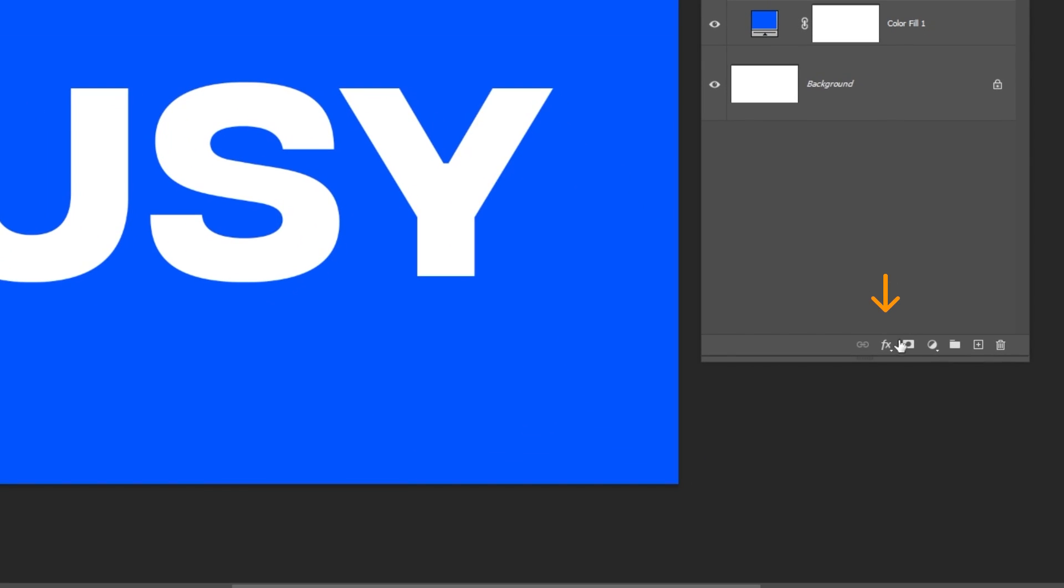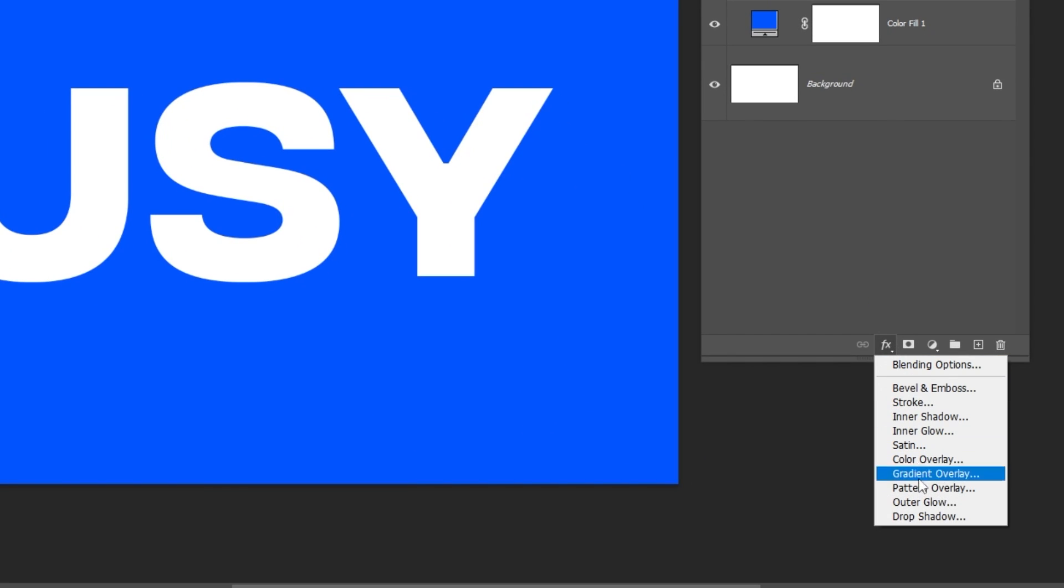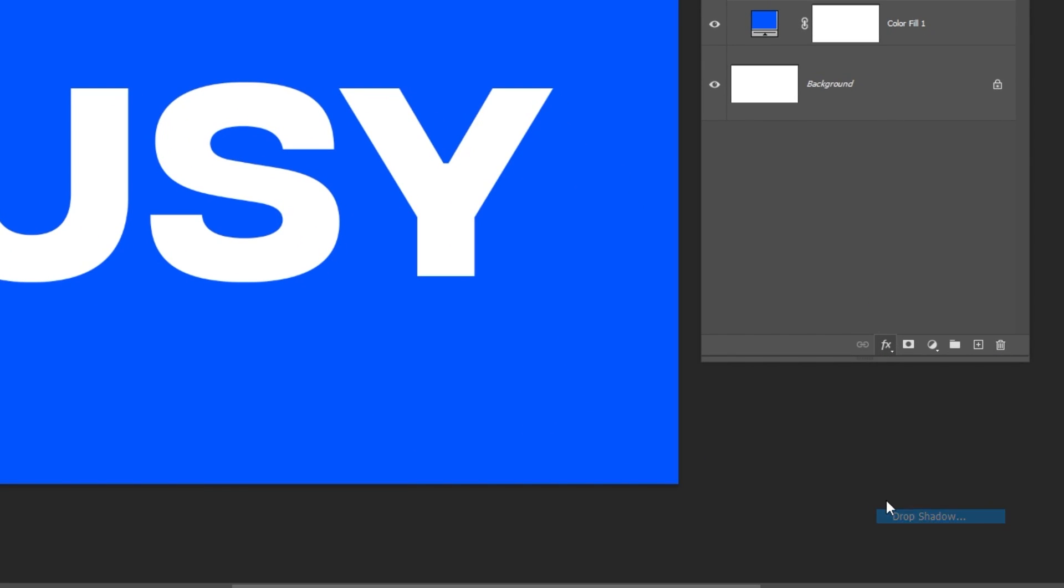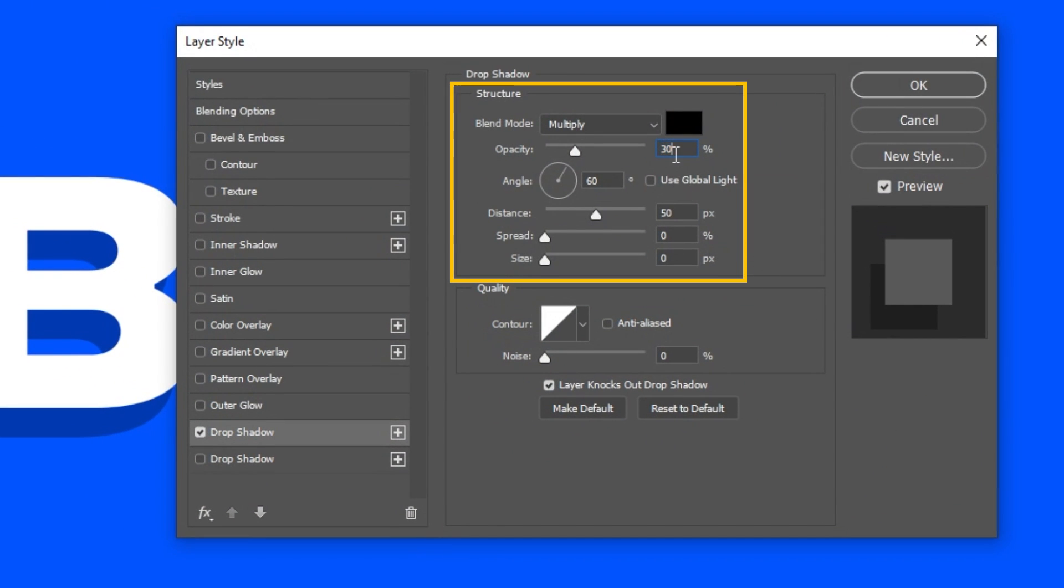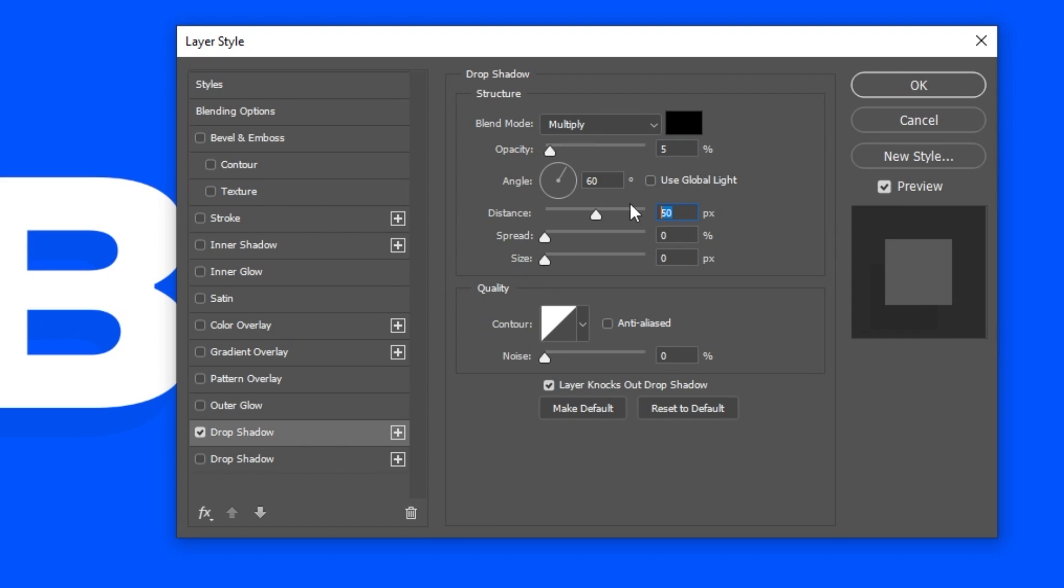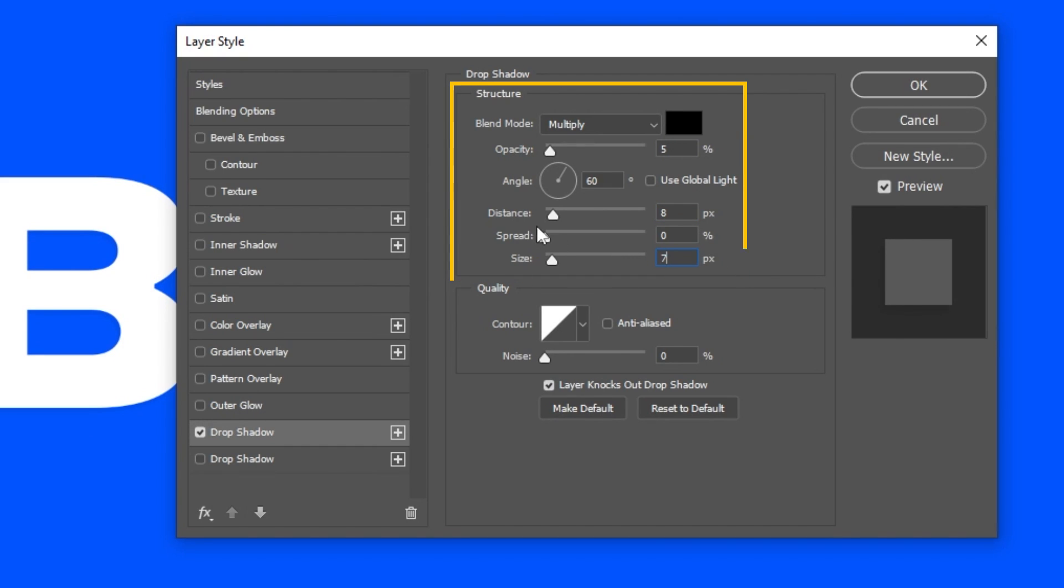Now go to Layer Style and choose Drop Shadow. Follow these settings. If you're finished, press OK.